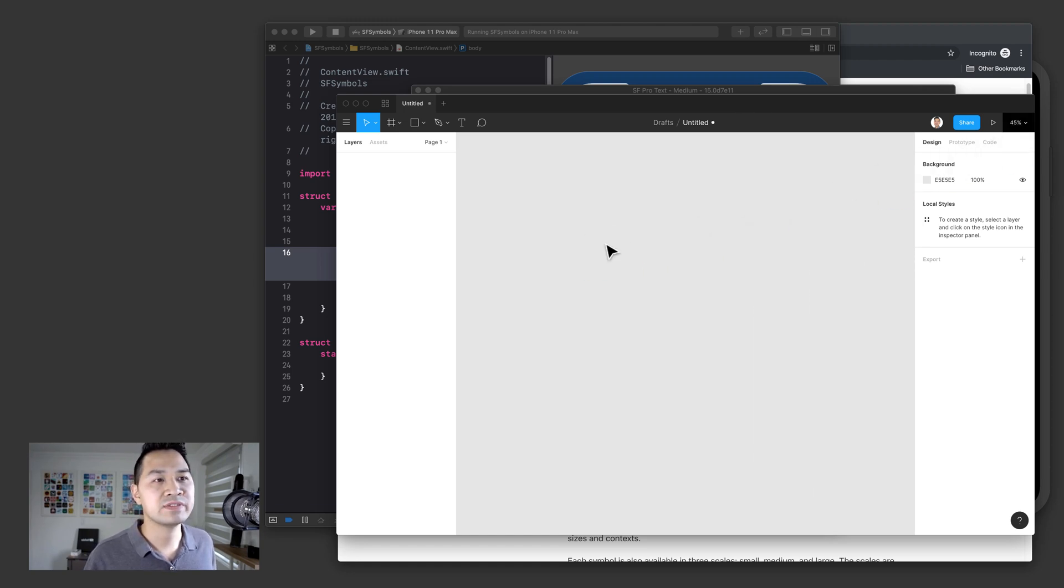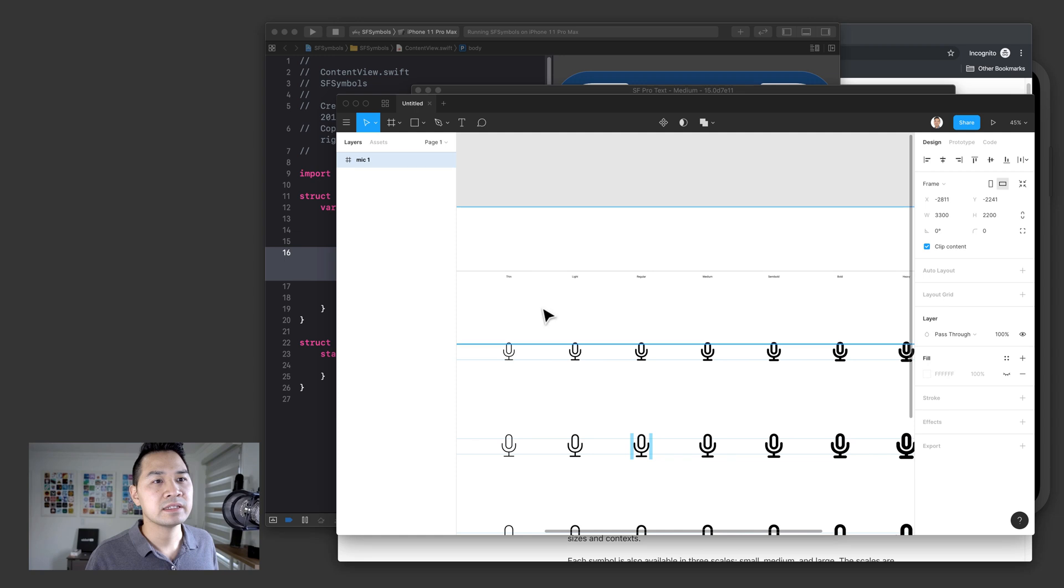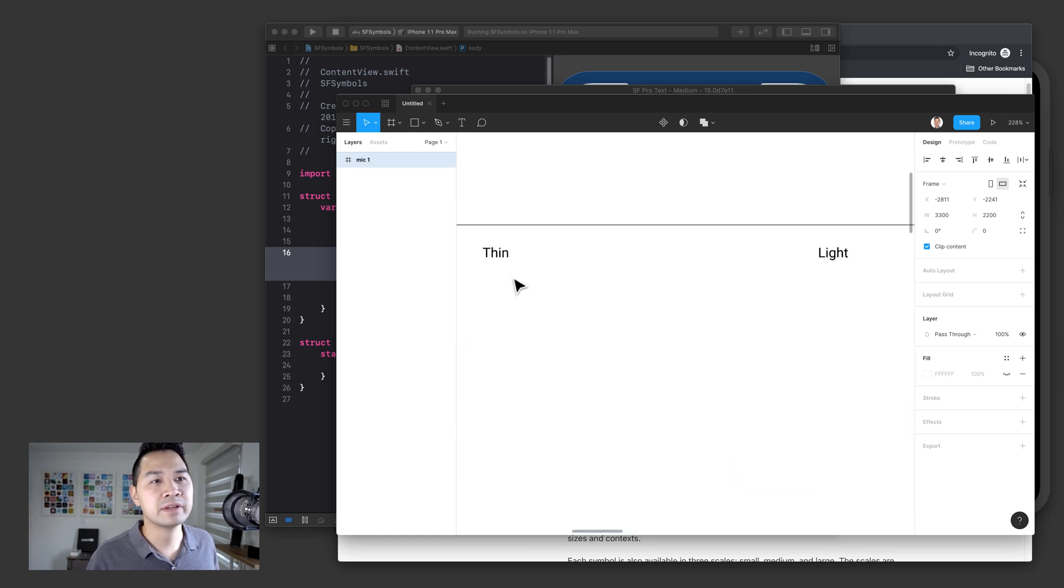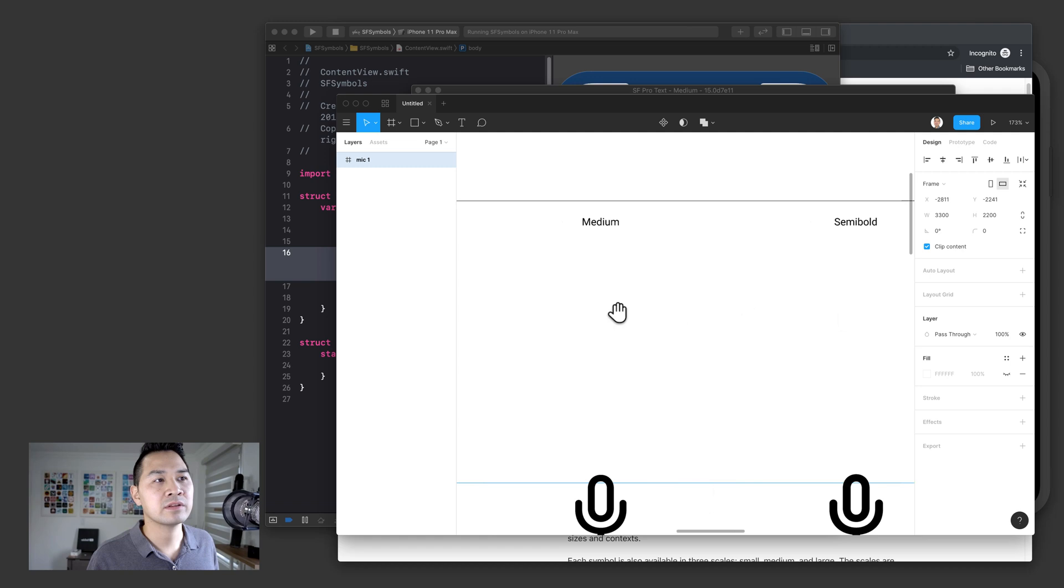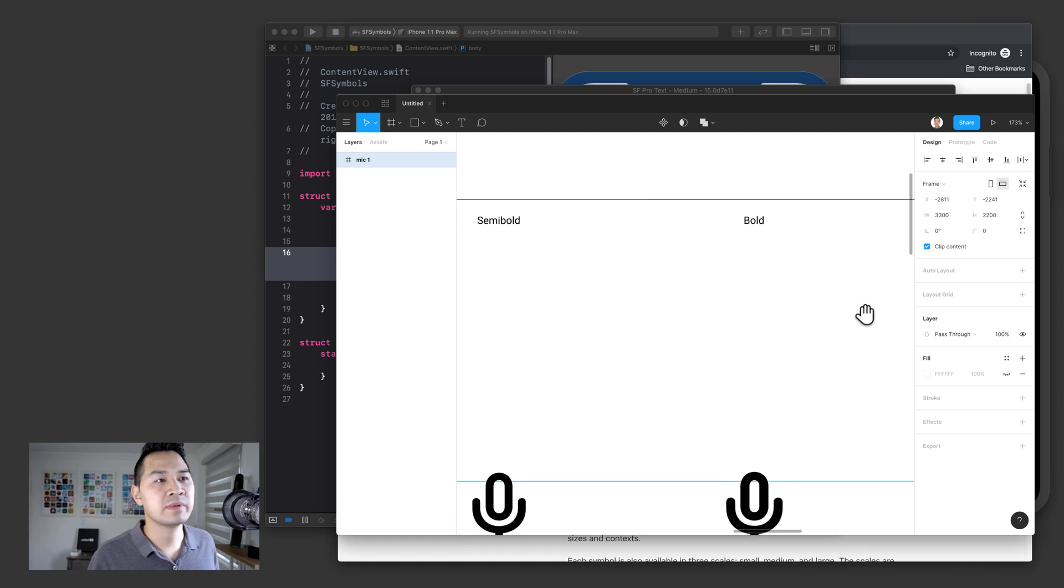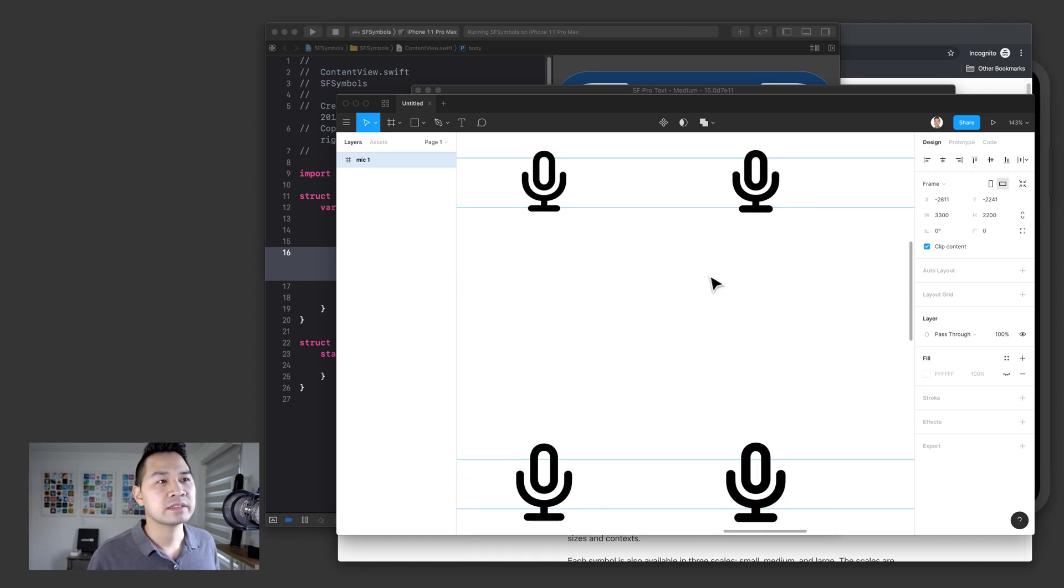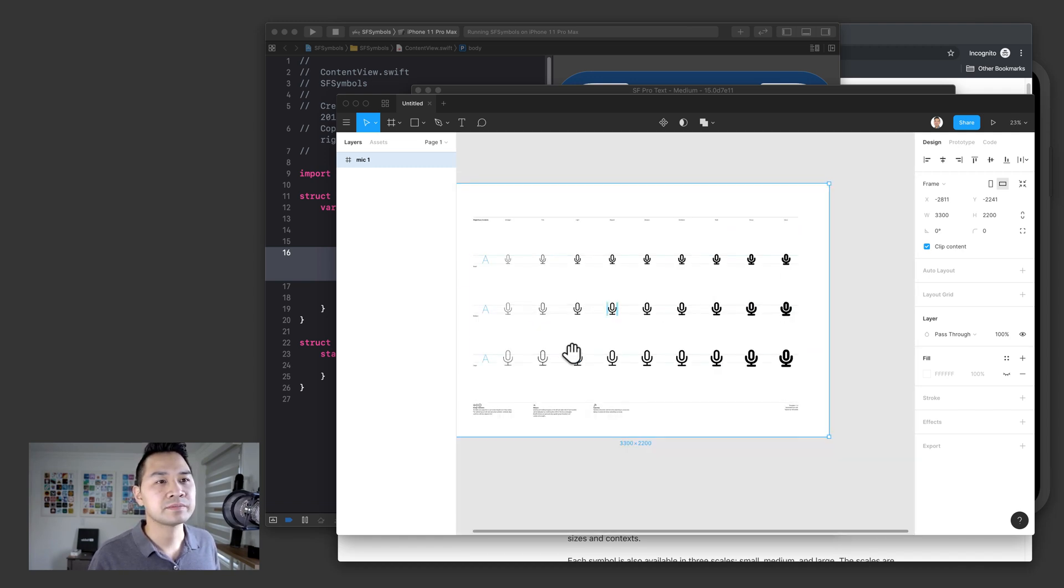So that's what I'm going to show you here. I have Figma open. I'm just going to drag and drop that mic dot SVG file into here and then you can see all of the different weights. So it might be hard to read for you here. There's thin all the way light, regular, medium, semi bold, bold. And then there's different sizes as well here.